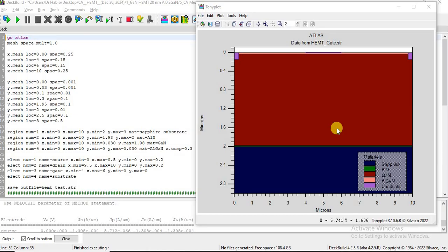Let's get started. Here is the code for this CV analysis. I'm not going to go line by line through the code because I've already explained the code in multiple other videos, but I'm just going to cover the main parts.